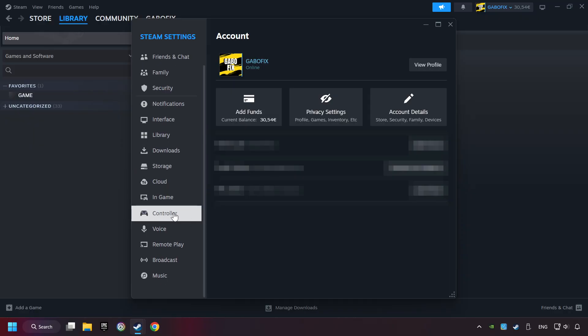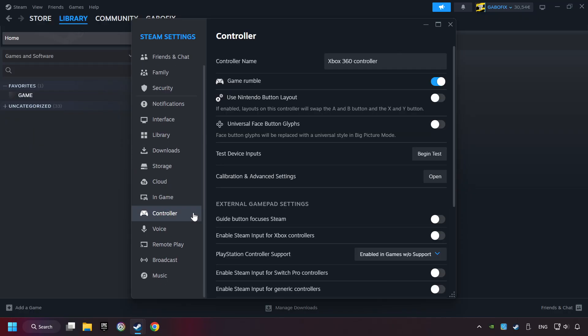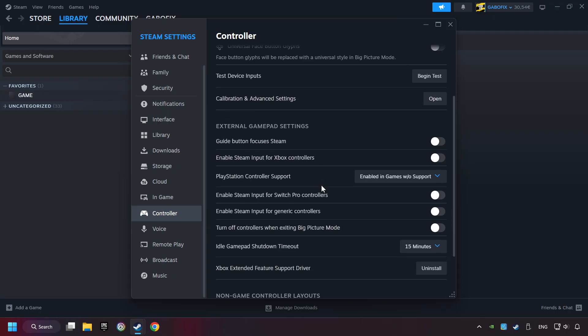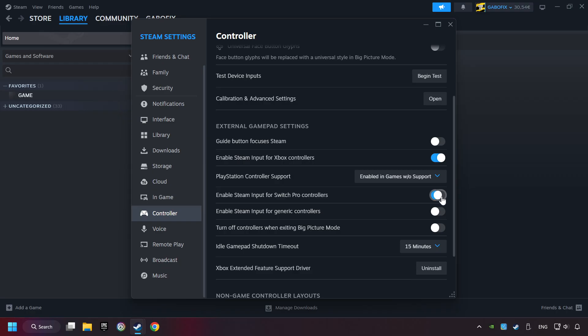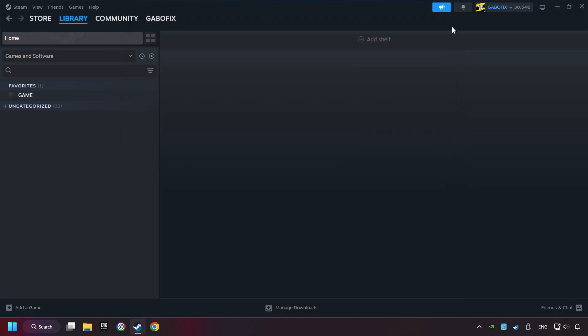Choose the controller settings. You must enable all controller types here. And now you can close the settings.